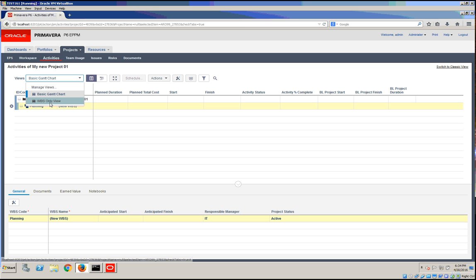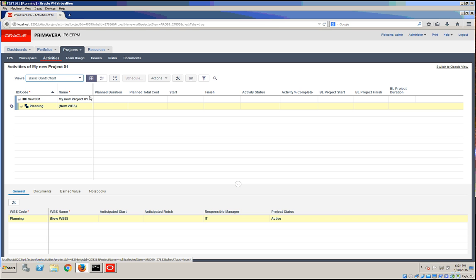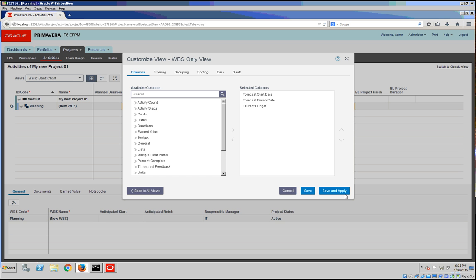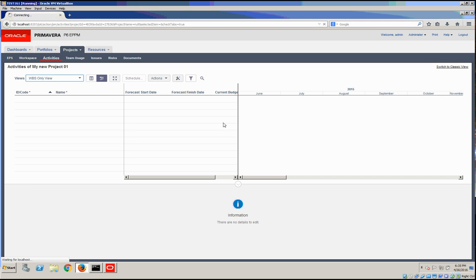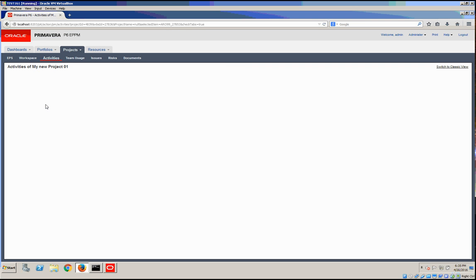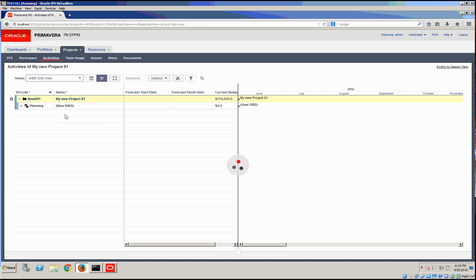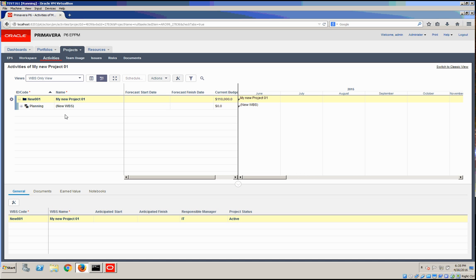Let's switch the views. I'm going to go to manage views and select the WBS views - WBS only views. I'm going to go with the defaults just so you can see the other views. And once this refreshes, we'll have the option to add a child WBS.